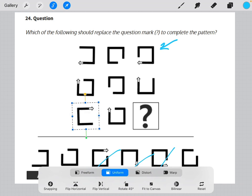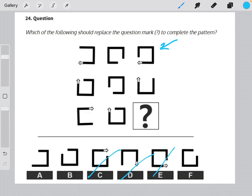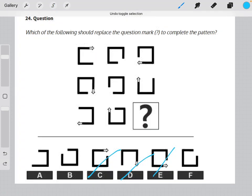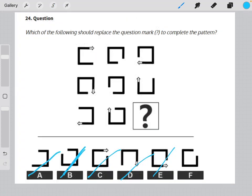So we are looking for a figure that has an arrow pointing to the right, or rather it would have an arrow pointing to the right if it had an arrow, and the only option there... let me correct these real quick. The only option that matches that is answer choice F.